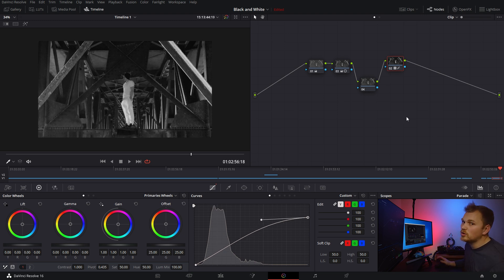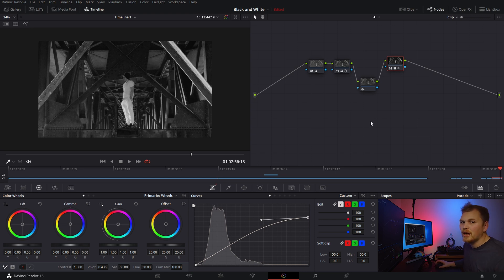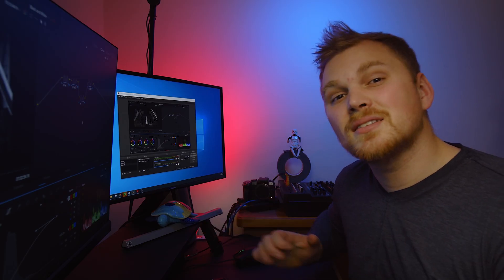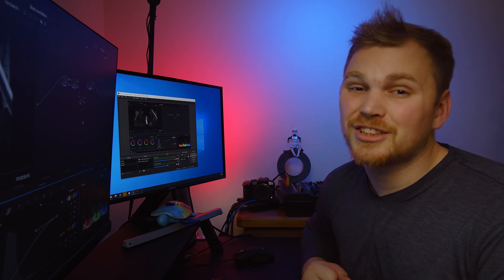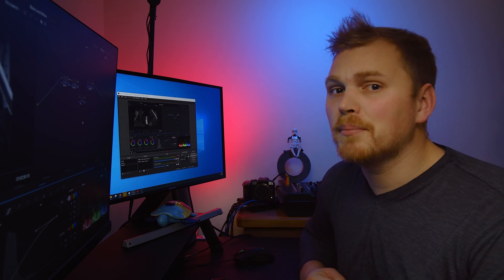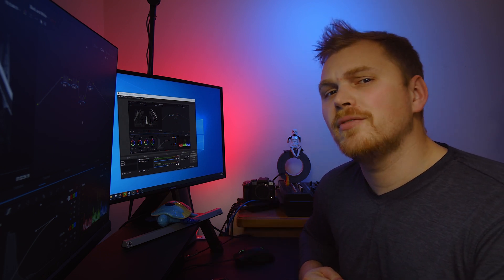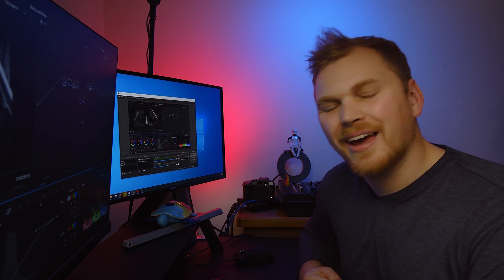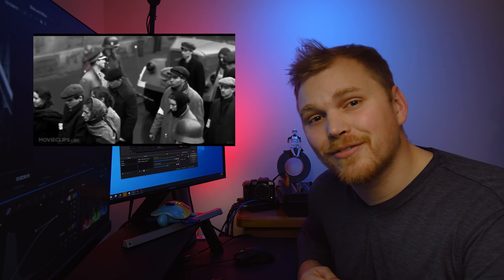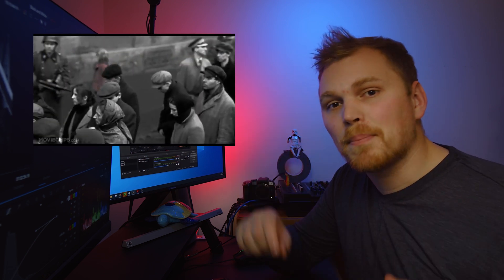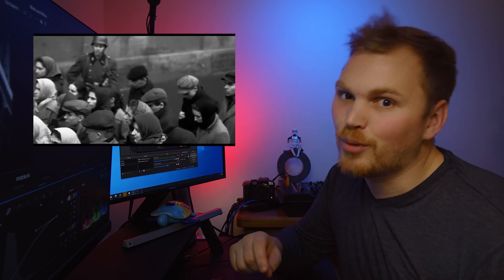And you can also experiment with different blending modes. So there's lots of different ways that you can get different looks out of just a black and white grade, but it doesn't stop there. You can actually use color in black and white to achieve a different look. And I'm not talking about the Schindler's List effect where you have one color that kind of pops out, but if you want to learn how to do that tutorial up here.